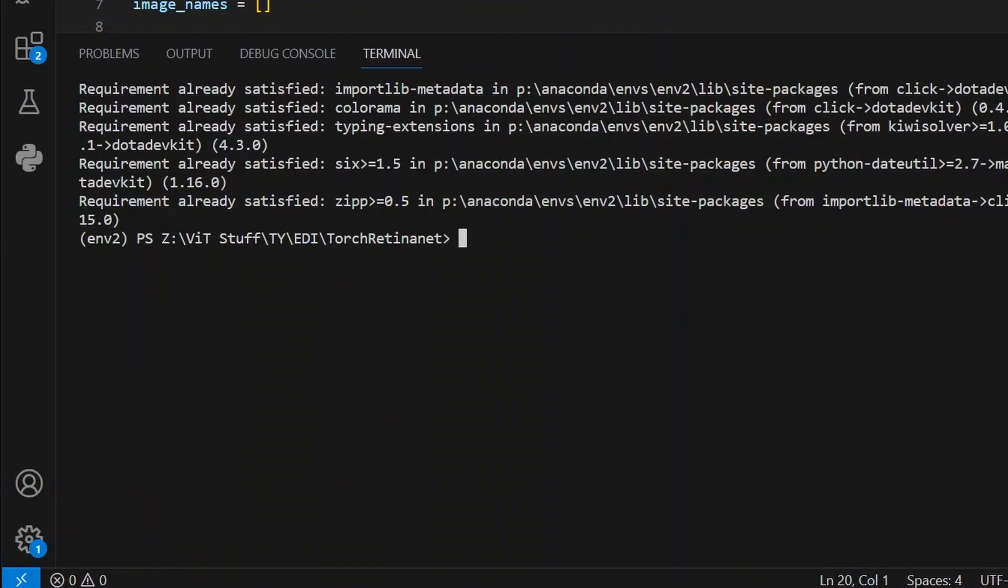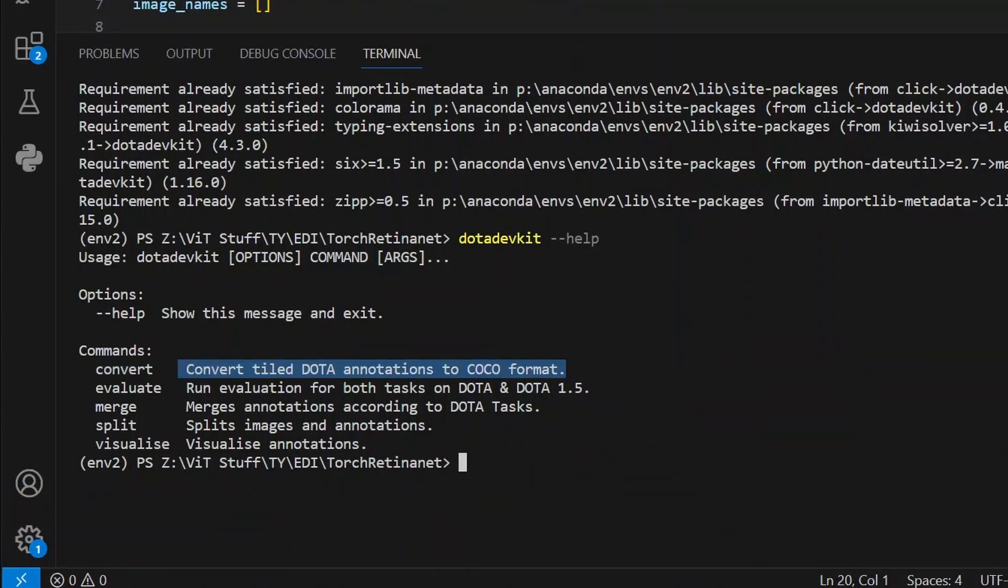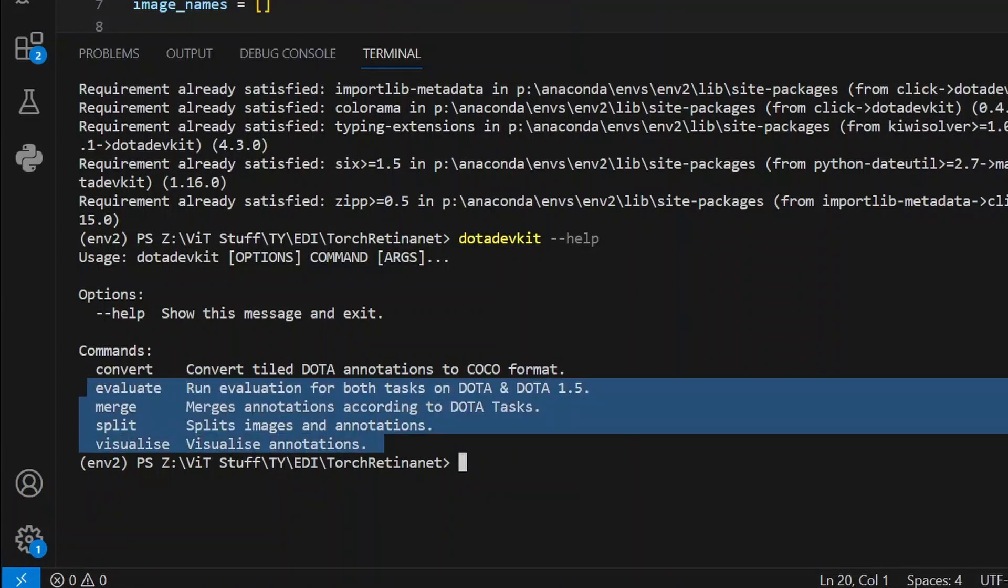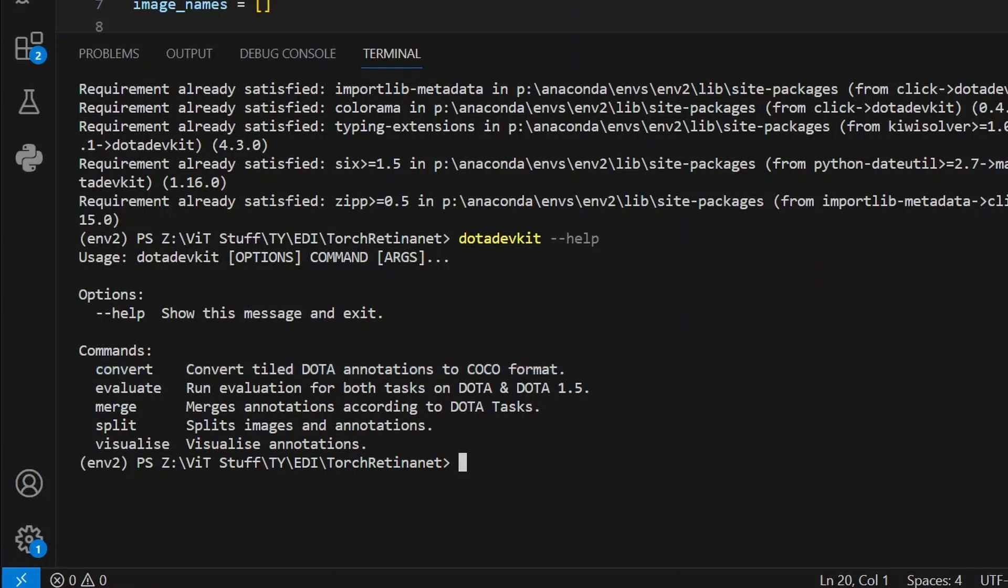The requirement is already satisfied because I have already downloaded it. After that, here comes the fun part. If you look here, this DOTA Devkit is a command line tool that has been provided to us. It has following functionalities. We can use this to convert DOTA tiled annotations to COCO format. That's exactly what we are going to do. It has much more functionalities like evaluate, merge, split, and visualize. We are going to use the convert function of this package.